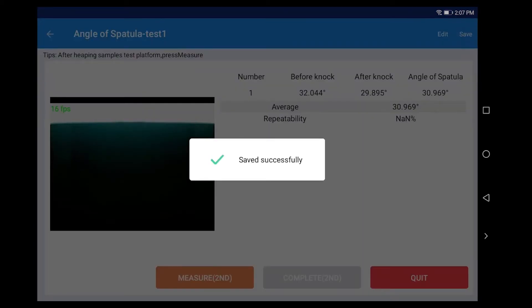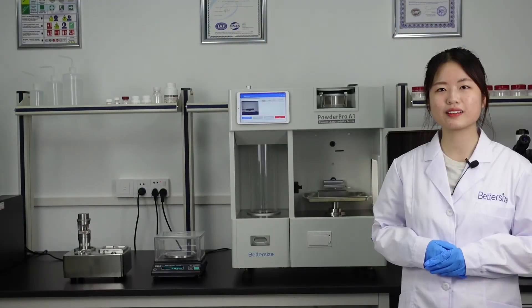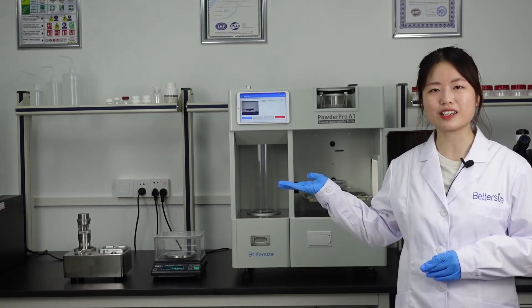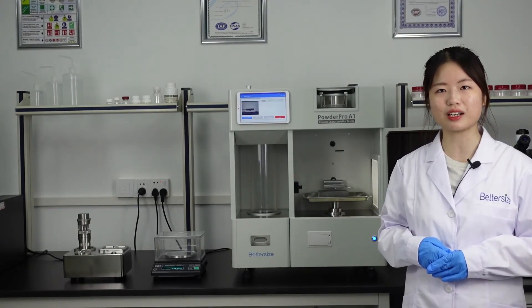Click 'Save', then click 'Quit' to complete the angle of spatula measurement. It is recommended to repeat the test 3 times to calculate the average value. The experiment illustrates the efficiency of PowderPro A1 in measuring the angle of spatula, providing a reliable and straightforward method to analyze the properties of powder materials.